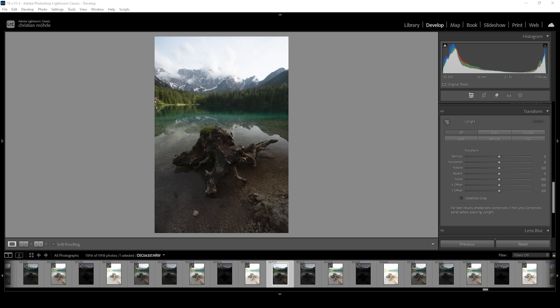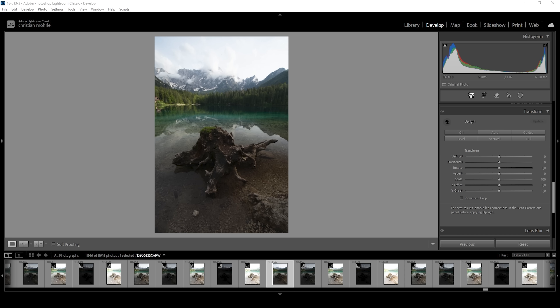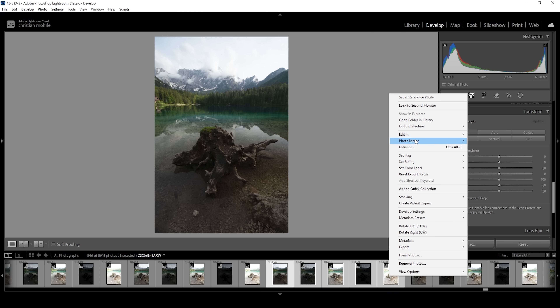If you're just here for the midtones mask, make sure to check the chapters of the video to quickly navigate to that exact spot, because I will be going through the whole editing process from start to finish. To start things, we're going to merge the HDR image first. So I'm going to select these five images, right-click on them, go to photo merge and choose HDR.